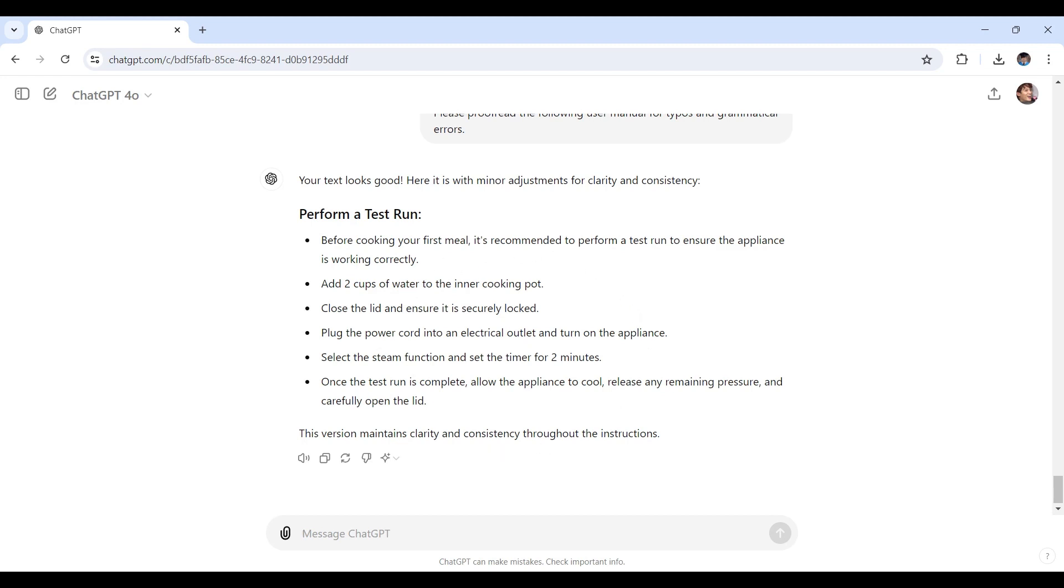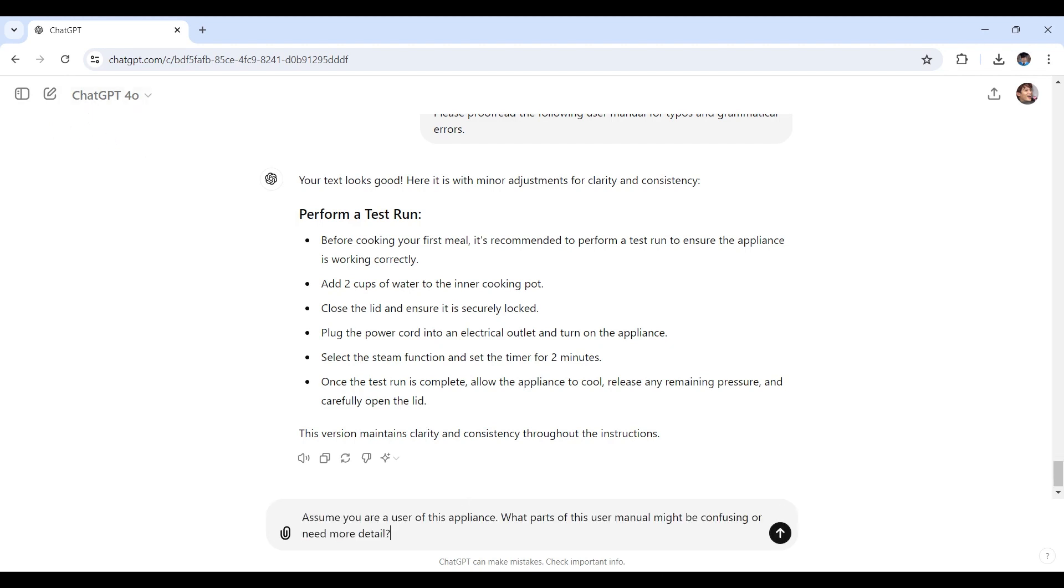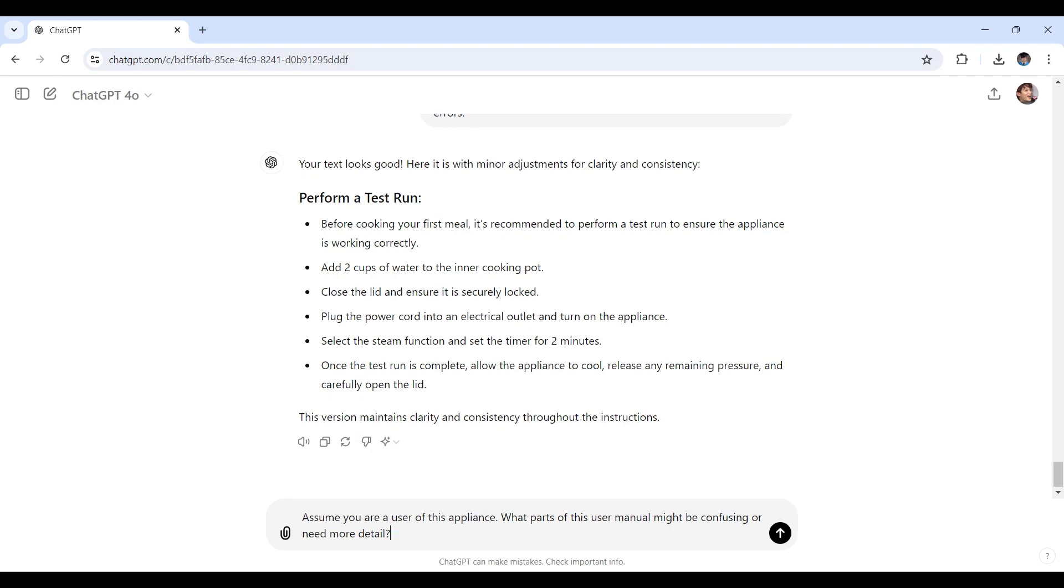Now the next thing we're gonna do, it's crucial to get feedback from a few users to ensure the manual is clear and helpful. You could use ChatGPT right here to simulate user feedback. So what I'm gonna ask here is: Assume you are a user of this application. What part of this user manual might be confusing or need more detail? Why not the entire thing this time without any highlighted sections or text paragraph? Let's see how it goes.